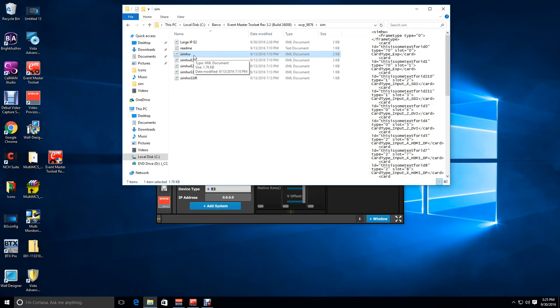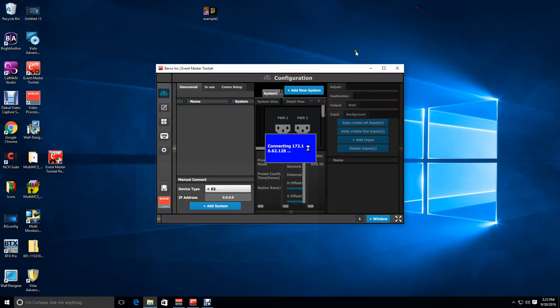Now when you restart the simulator, it'll have the original E2 card configuration.